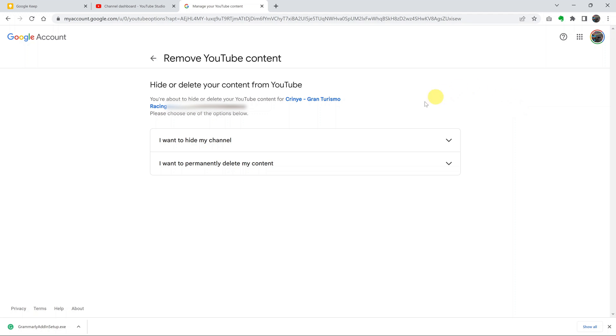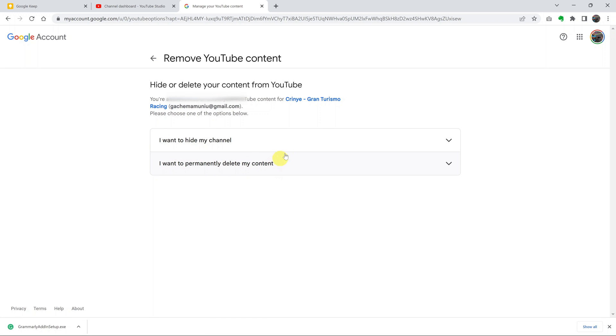Once you're signed in, you'll have these options to hide my channel and also I want to permanently delete my channel. Select the first option, which is I want to hide my channel.